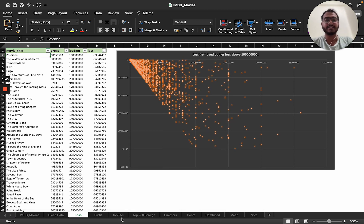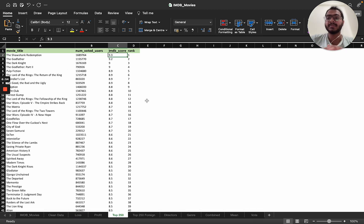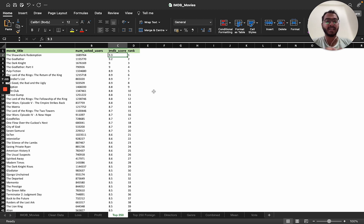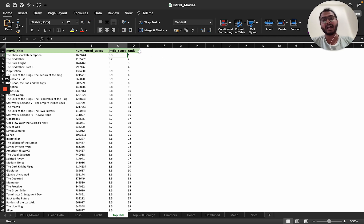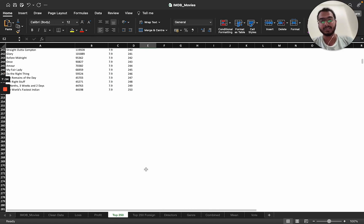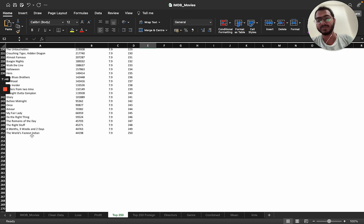The next question is: what are the top 250 IMDB movies? I created a table with movie title, number of voted users, IMDB score, and rank. For voted users I applied a threshold of above 25,000 — below that the review isn't meaningful enough to be considered authentic. I also added a rank column from 1 to 250. At rank 250, we have 'The World's Fastest Indian' with an IMDB rating of 7.99.